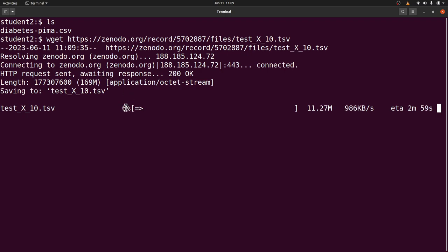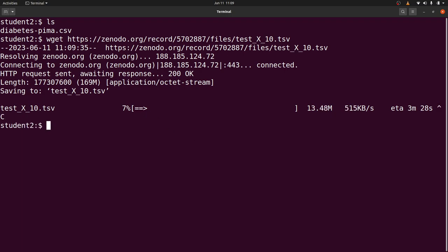You can see the file is being downloaded. Now let's interrupt this download — let's stop it. It's at around six or seven percent, so let's stop it there.